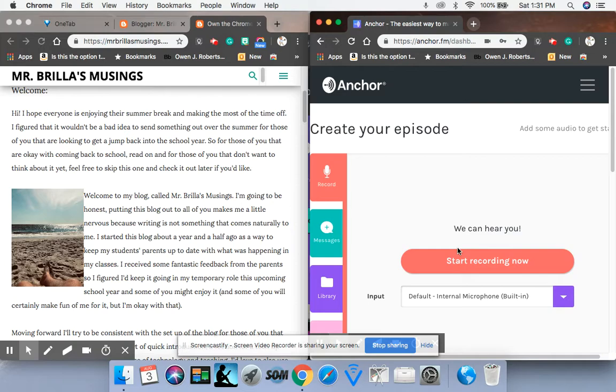All right. So it says we can hear you. It's going to test your microphone first. And then you can start recording now.